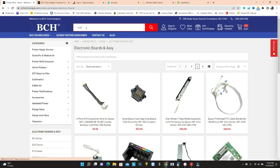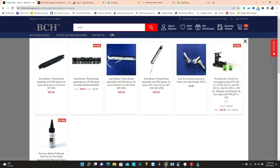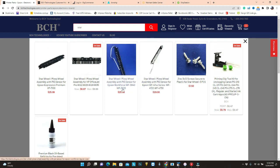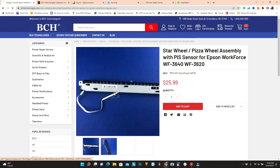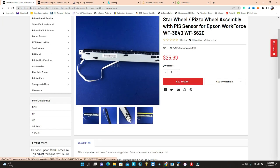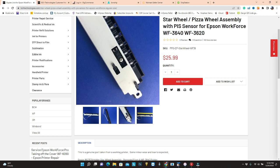If you need a whole star wheel with a PIS sensor, you can just go to bchtechnology.com and just search for star. This one, we're going to work at 3640, 3620, this is the star wheel. It will tell you it has the PIS sensor installed.